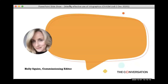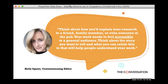The way we communicate with the public closely aligns with how we communicate with the media. Some of you may have heard of The Conversation. I spoke with one of their commissioning editors and asked what she looks for in articles researchers write. She says: think about how you'd explain your research to a friend, family member, or even someone at the pub. Your work needs to feel accessible to a general audience. Think about the story you want to tell and what you can relate it to that will help people understand.